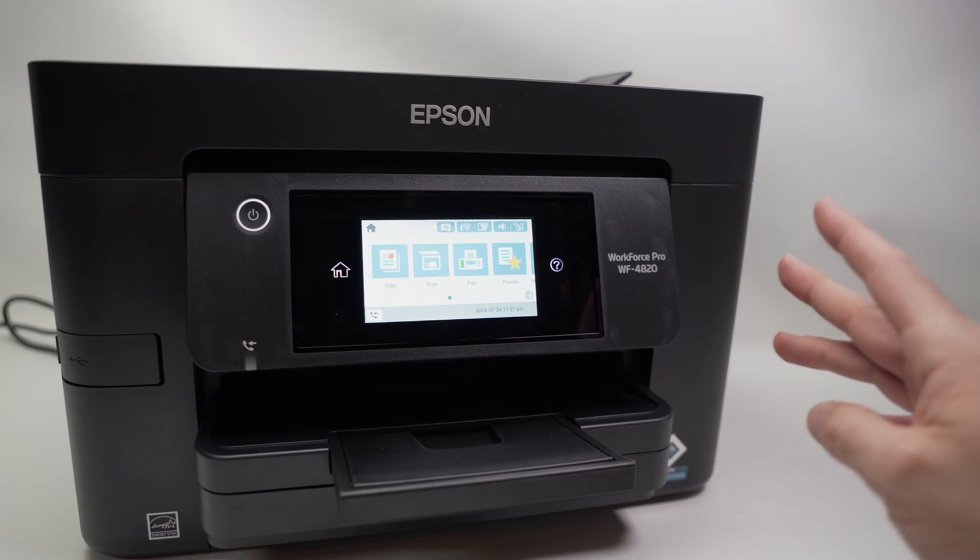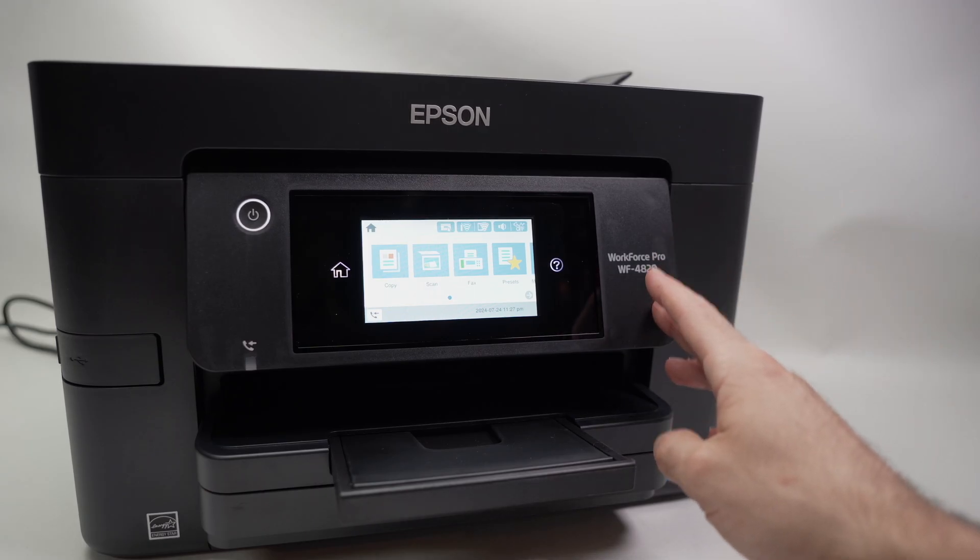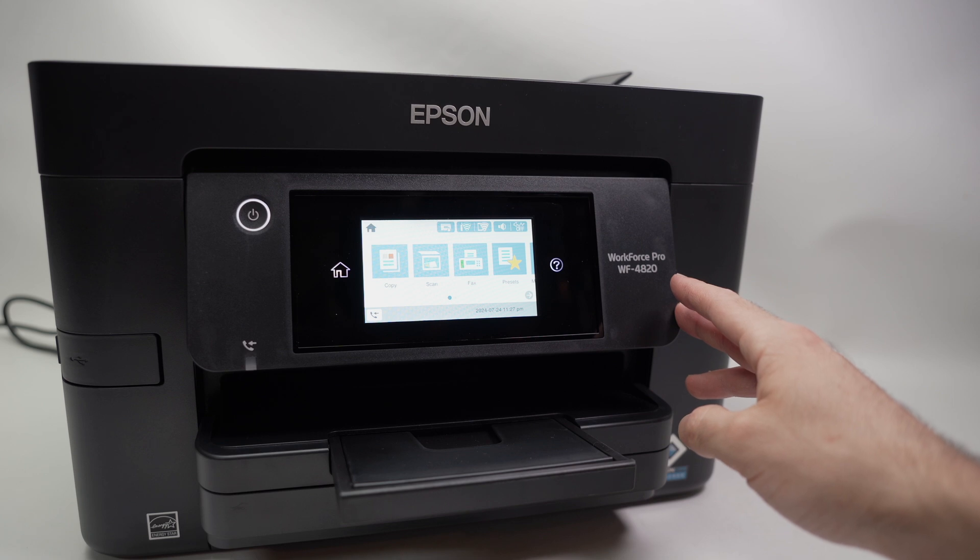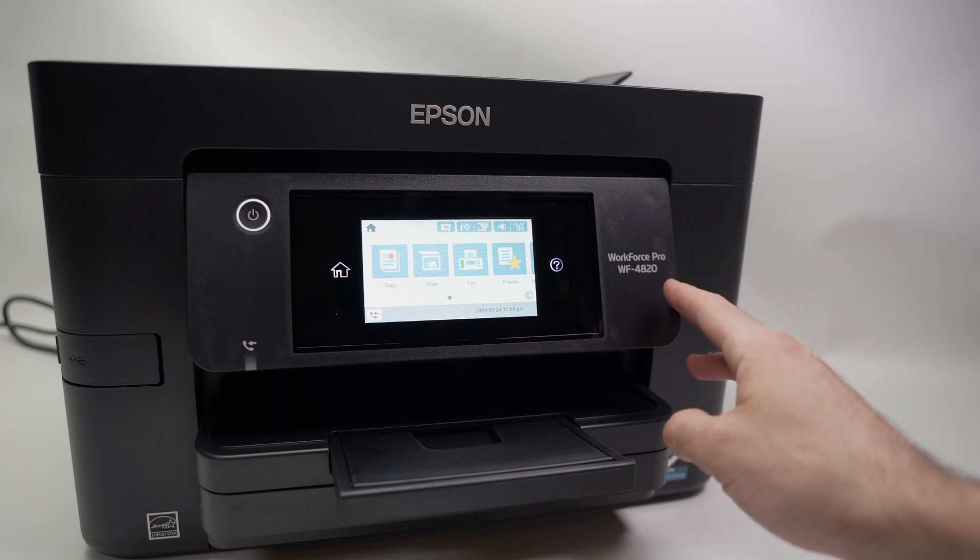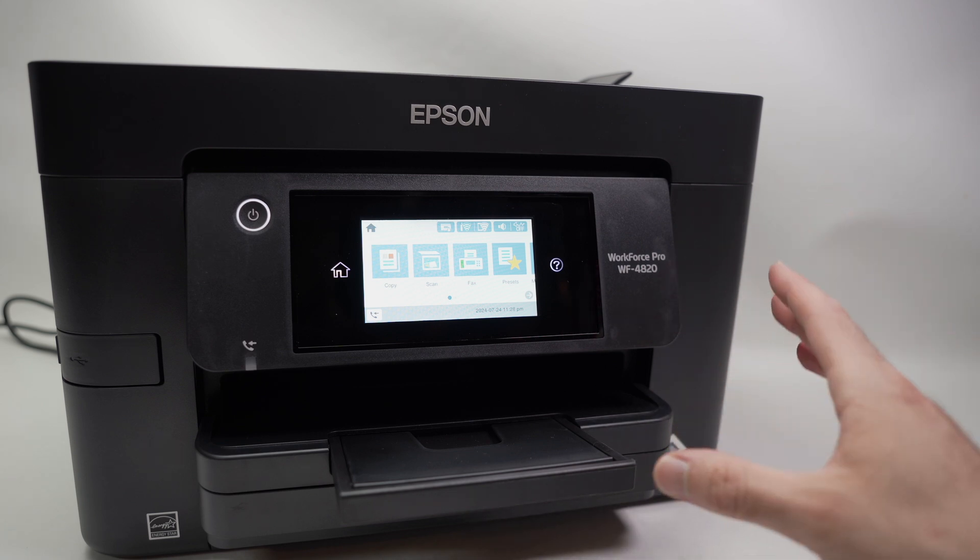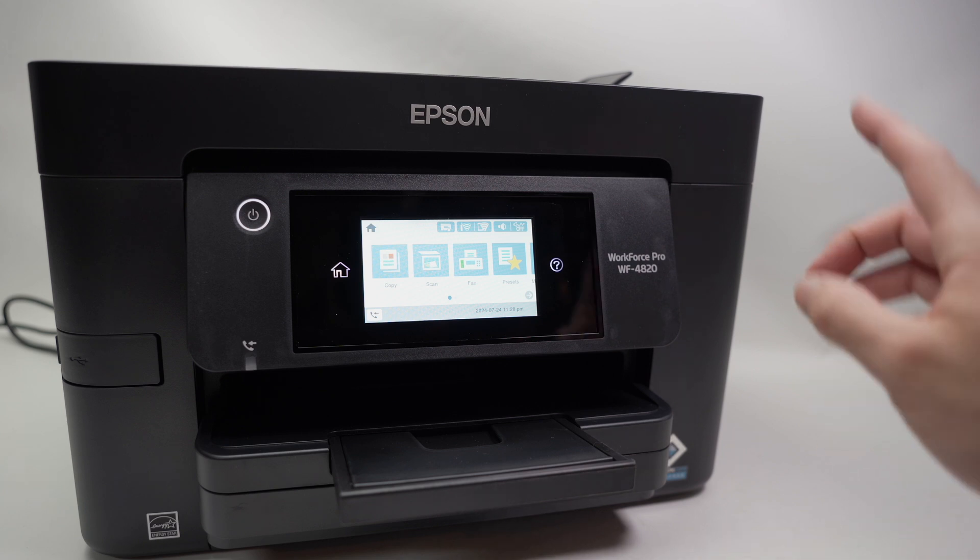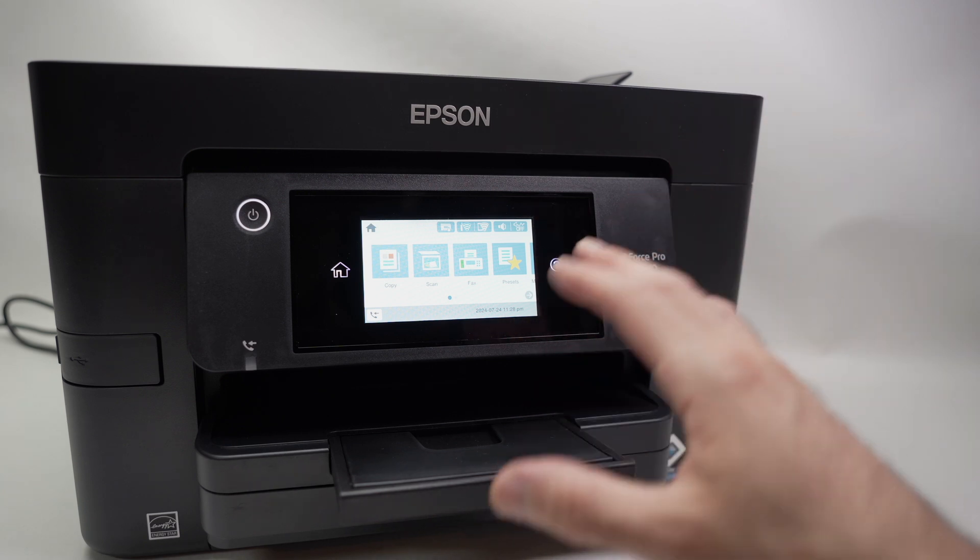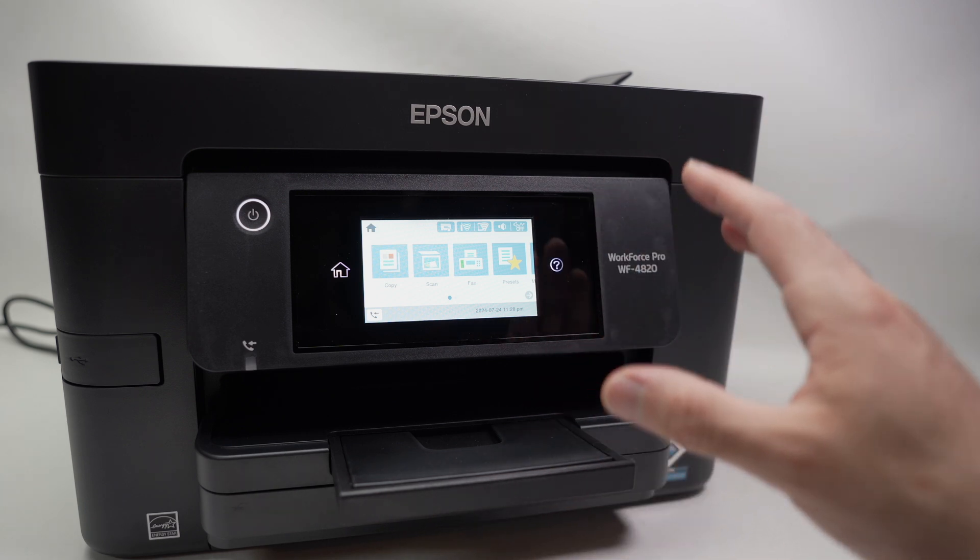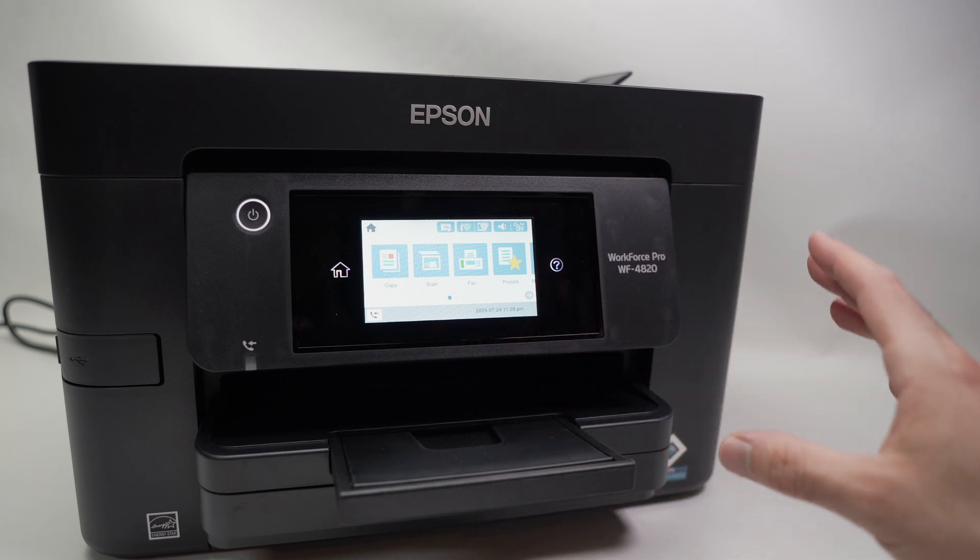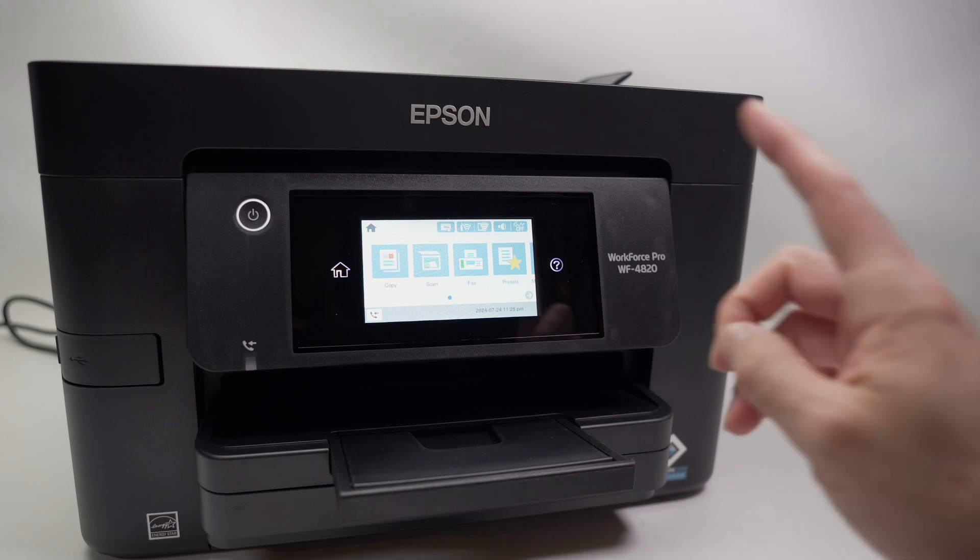In this video I'll show you how to set up Wi-Fi Direct on your Epson Workforce Pro WF4820. This way you'll be able to connect directly with your phone or computer to this Epson printer without having to pass through a Wi-Fi network. So let's get started.